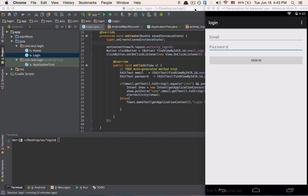In Pushbots, there is an alias method that allows you to mark a specific device with a specific name just to use it later so that you can be able to reach this specific user without the need to know its registration ID or token. In this case, that would be like an email or a username.